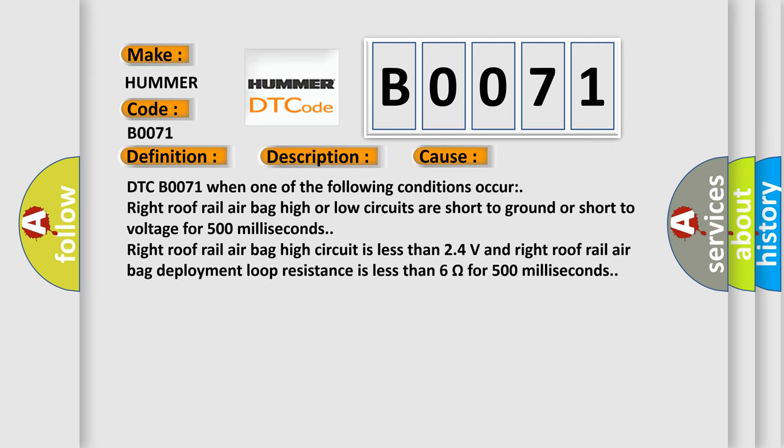DTC B0071 when one of the following conditions occur: Right Roof Rail Airbag High or Low circuits are short to ground or short to voltage for 500 milliseconds. Right Roof Rail Airbag High circuit is less than 2.4 volts and Right Roof Rail Airbag Deployment Loop Resistance is less than 6 ohms for 500 milliseconds.